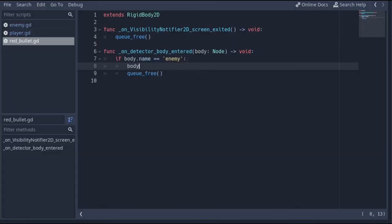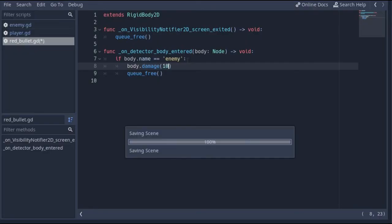So in the body entered signal, we get a reference to the enemy's node. And using that, we can call the function inside the enemy's script and pass the data as an argument to the function.